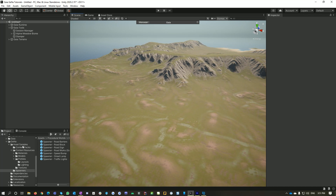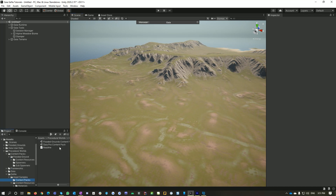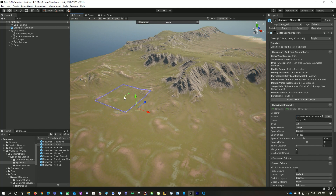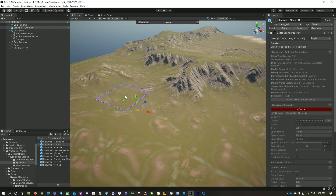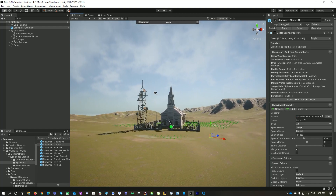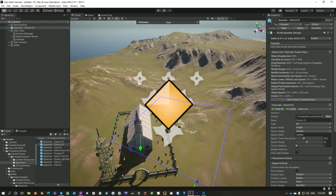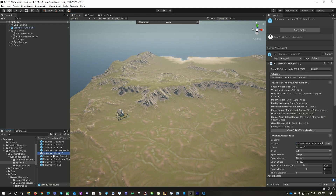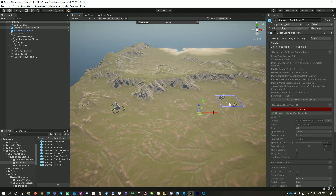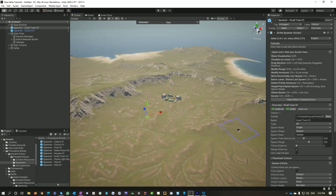The next thing I'm going to do is add in some structures. If I go into my Content Packs, I've already installed my Flooded Grounds Content Pack and my Gaia Pro Content Pack. Going to my Spawners here, let's choose a church. So what we're seeing here is the actual size the church will appear in my scene, and the little angle you can see there is the direction in which I'll spawn my church. So just spawn that in. And what Gena has done is not only place the church, but flatten the terrain around it.